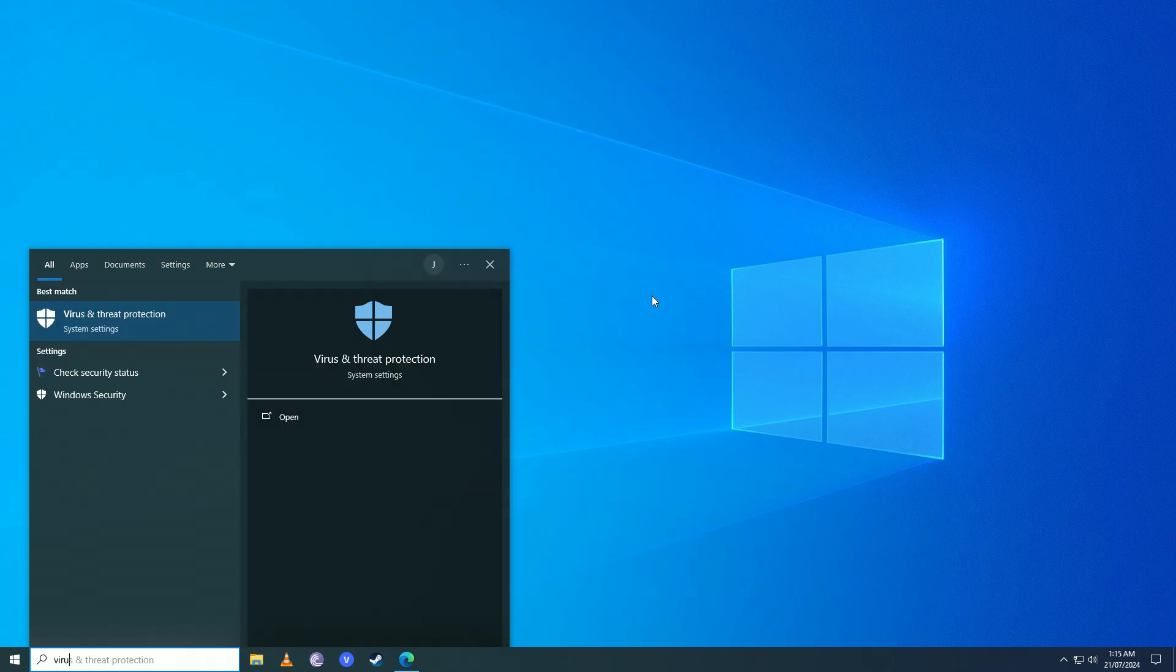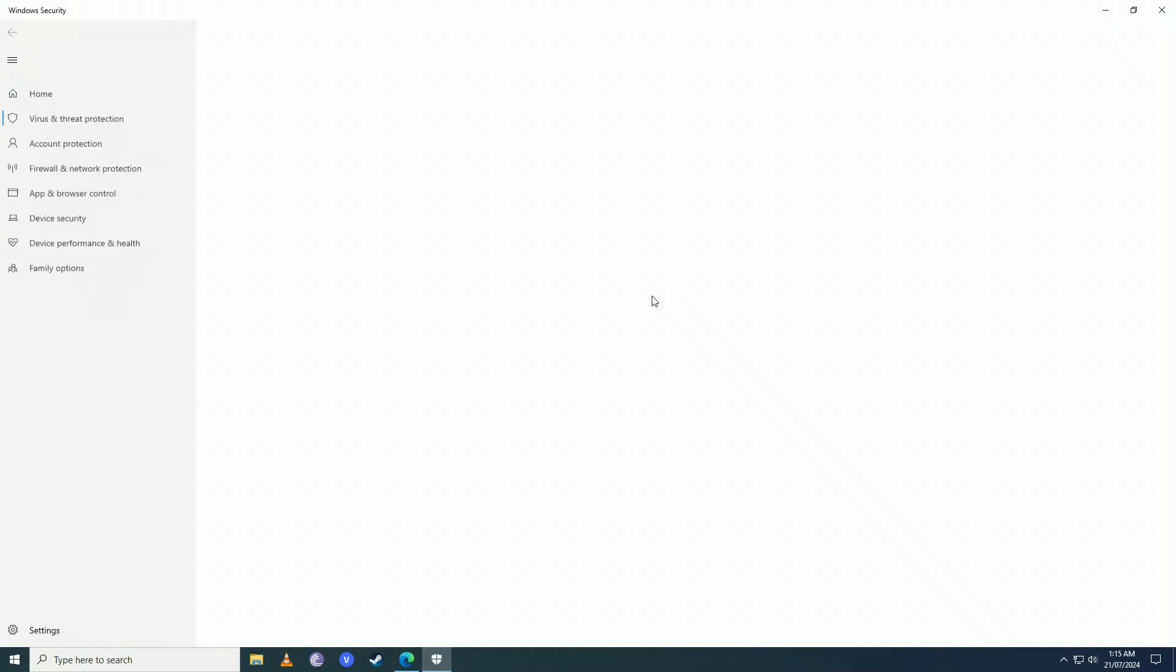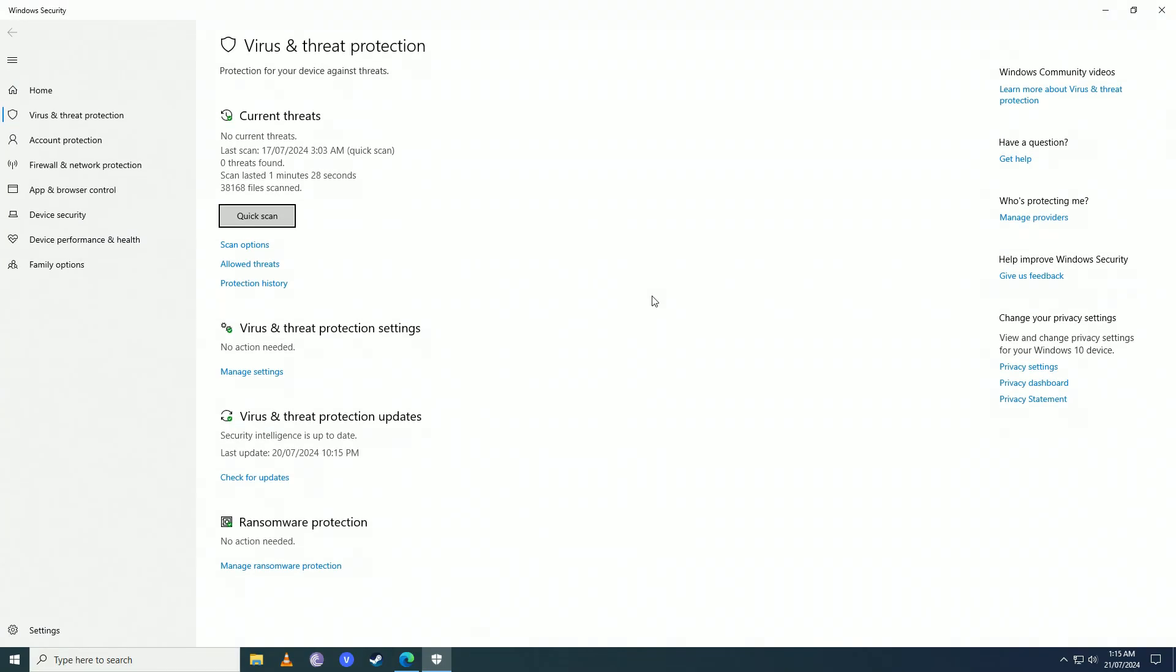Once you restart your computer, you're going to open up the start menu again, you're going to write here 'virus and threat protection'. Here we are, you can see now Windows Defender is visible and working on our computer.